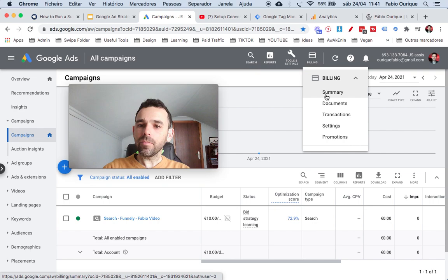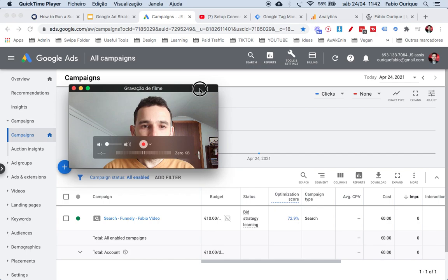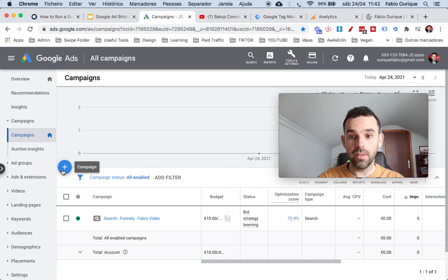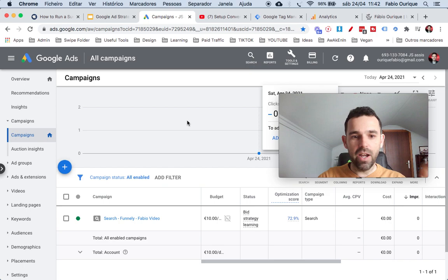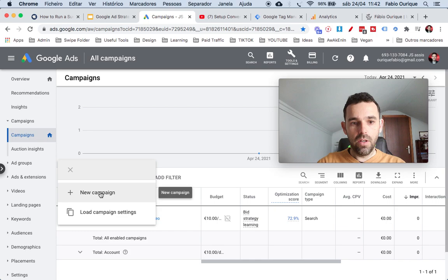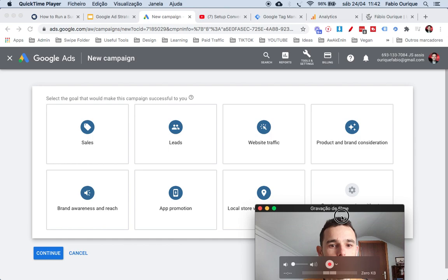That's self-explanatory — add your credit card, add some funds, and you're ready to go. Now I'm going to show you how to create a campaign. This plus button right here is where you create your campaigns. I'm going to show you how to create a search ad campaign, which is a great way to do it. Let's go to New Campaign.